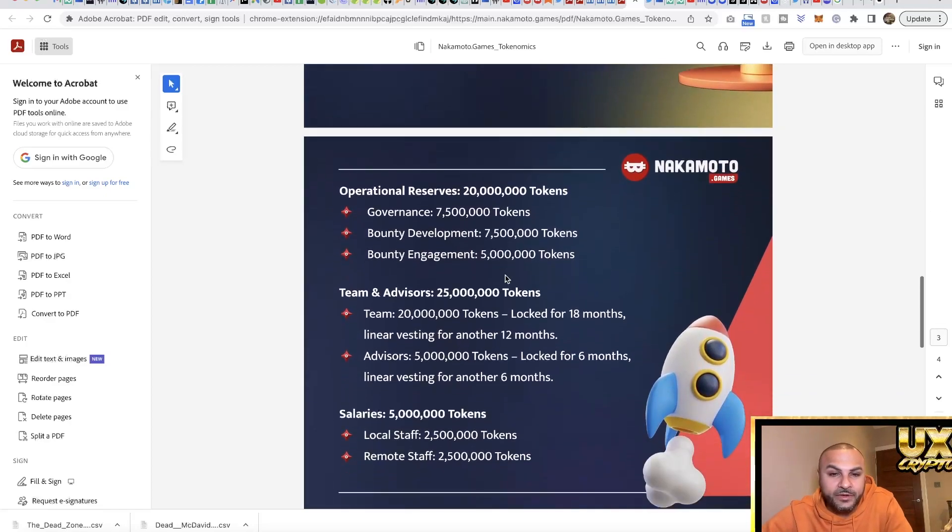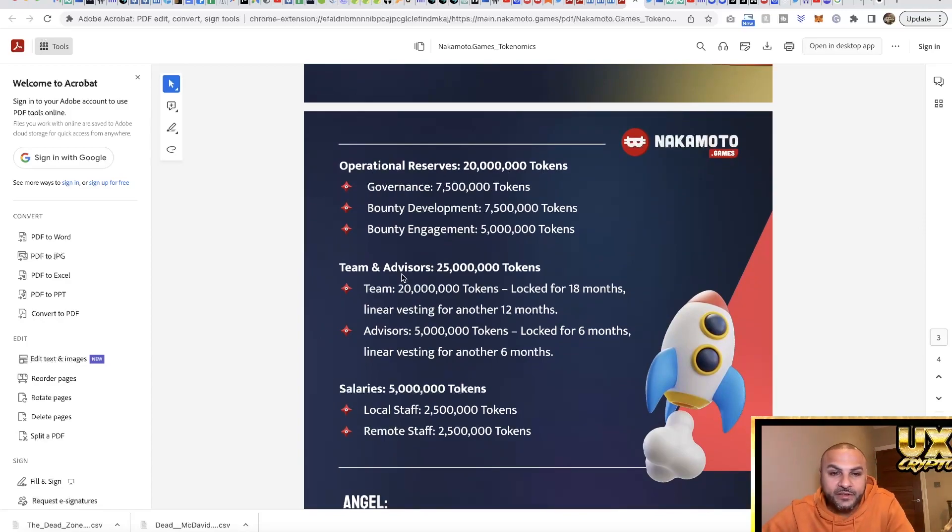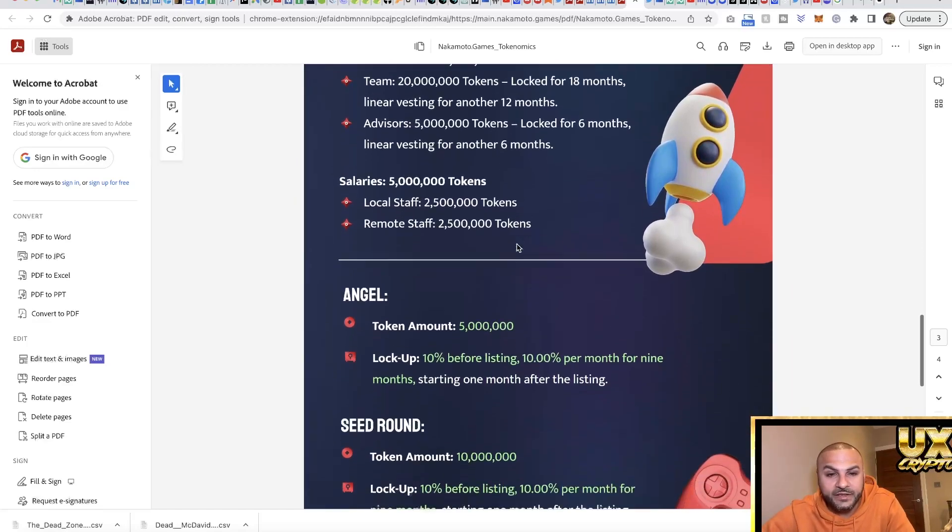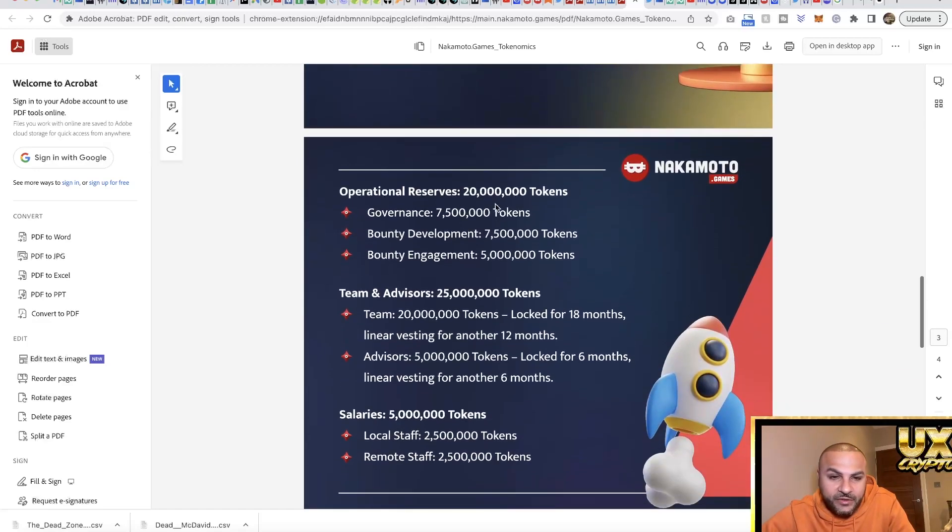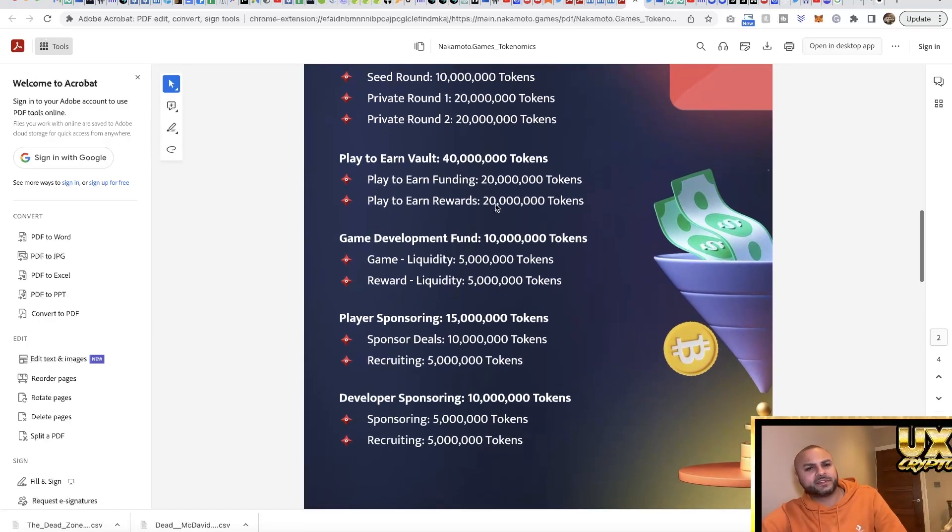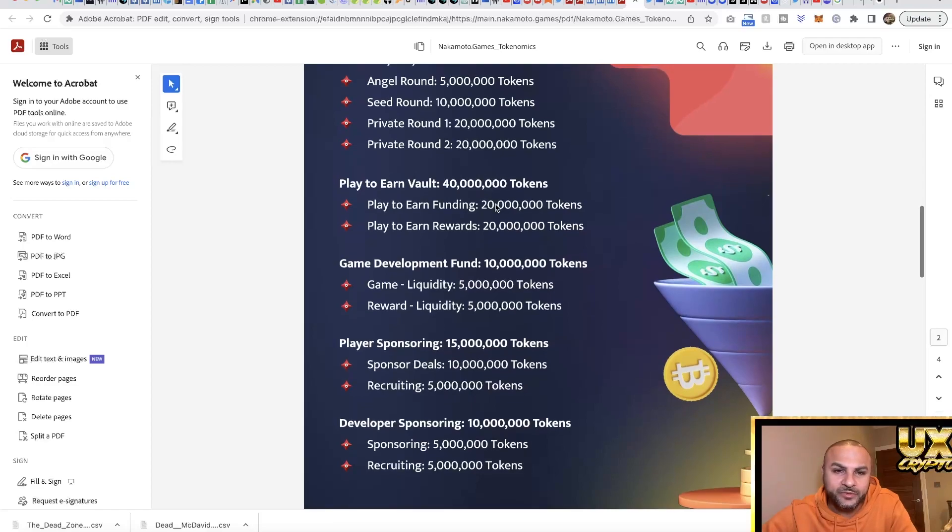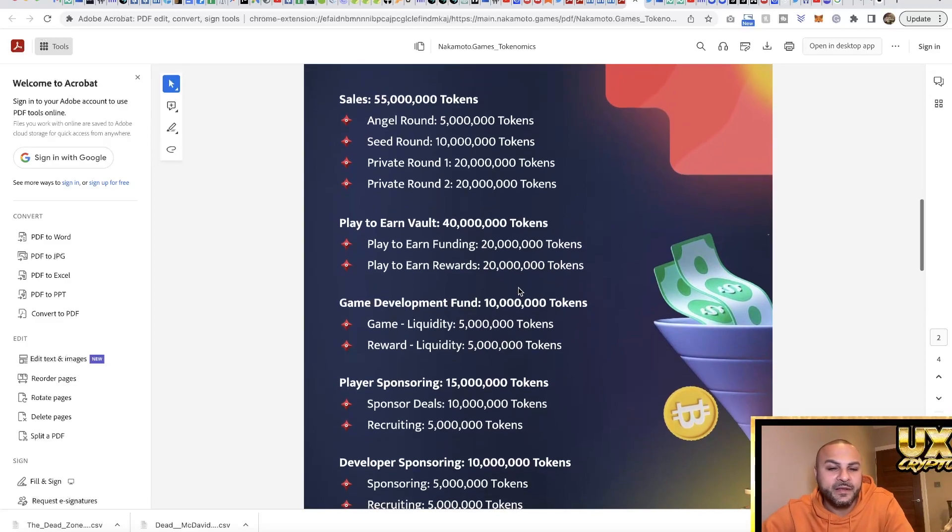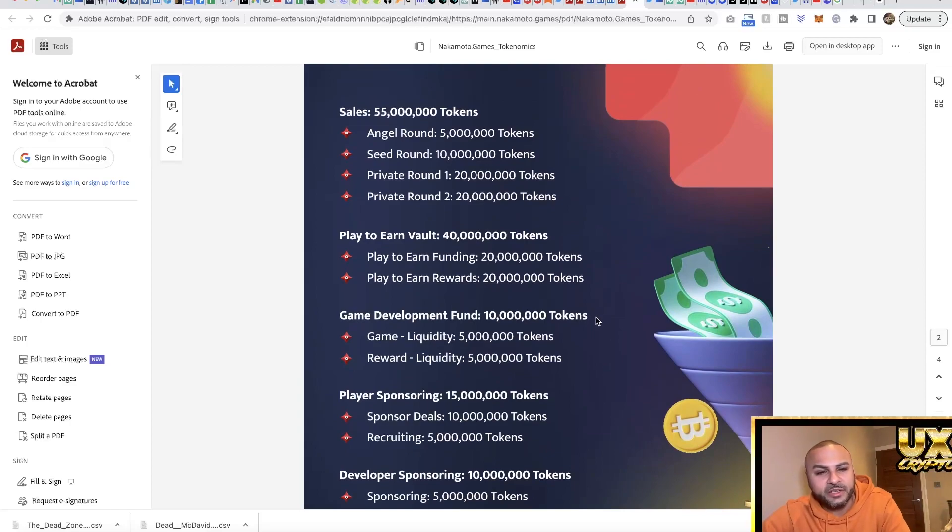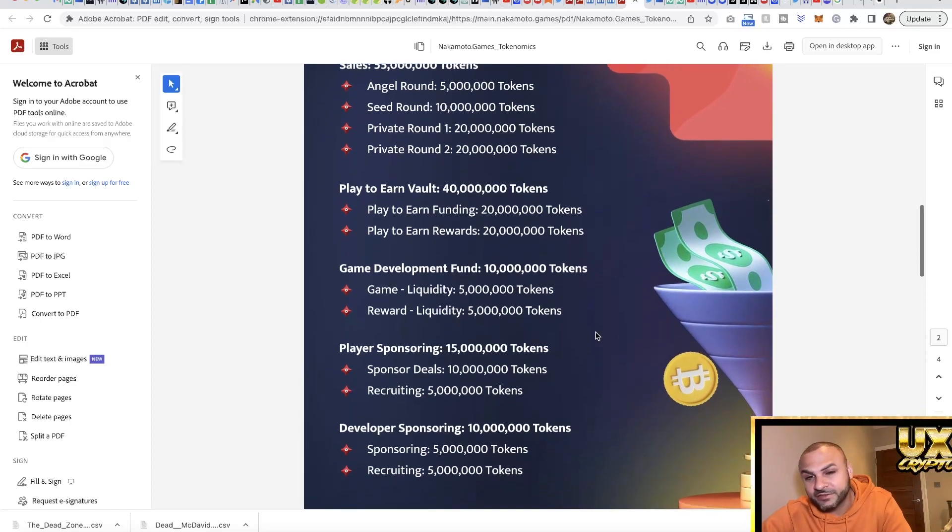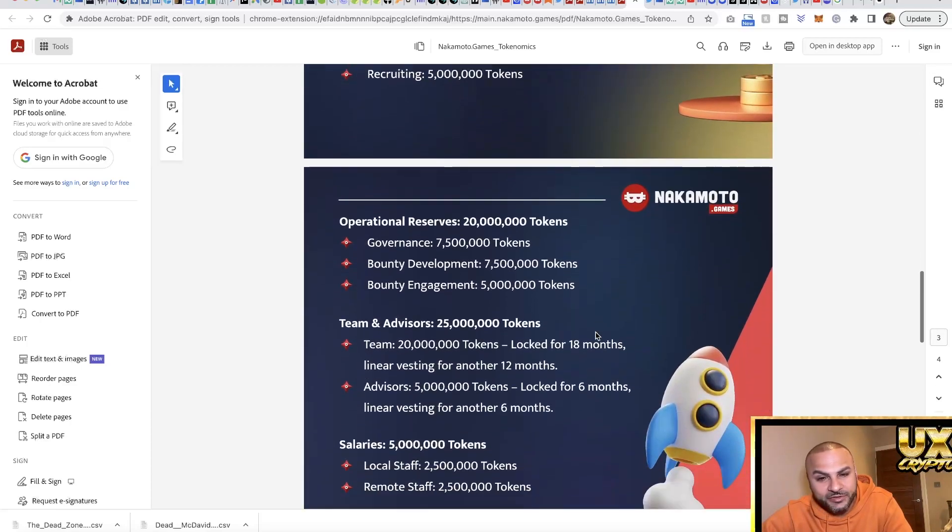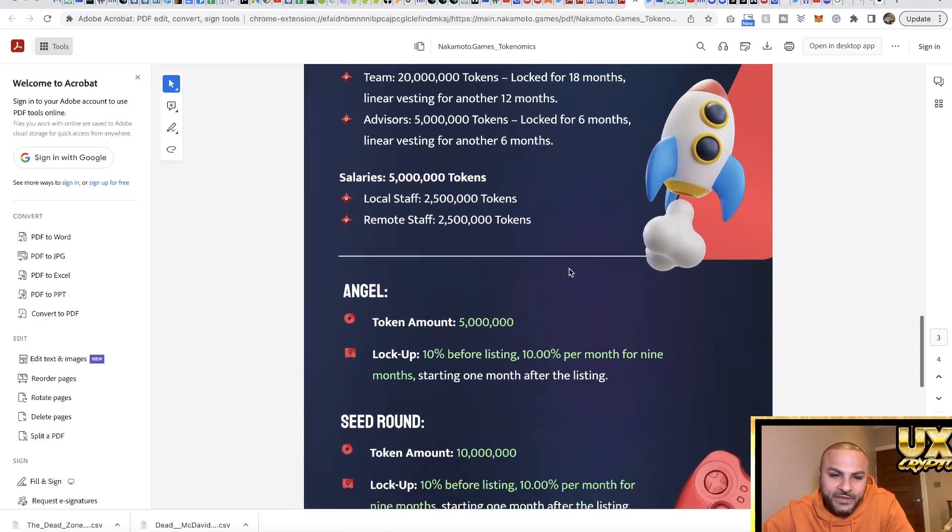Here's the proper breakdown: operational reserve 20 million, team and advisor 25 million, and salaries 5 million. After looking at this, it's not that bad, but it could be better in terms of being more decentralized. Around 50 million goes to the game developers and play to earn rewards. A bit more actually goes to the team rather than the actual community, but still not that bad. The project is pretty good, so it's just something to note down.